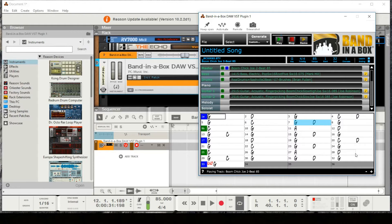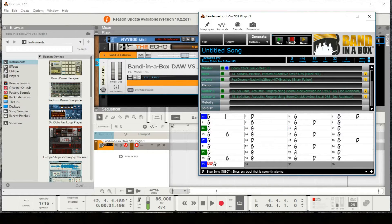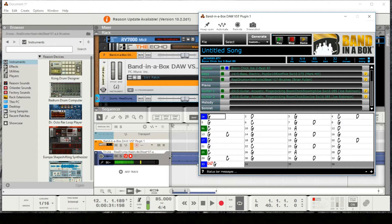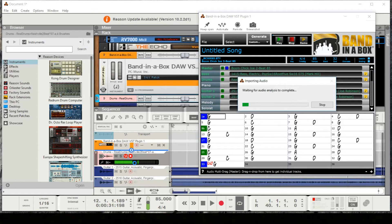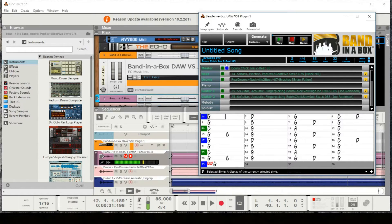I've typed in some chords here, picked a style, and then just generated all the music you're hearing from this plugin. If you want to use it in your Reason project, you can drag in just the drums if you want. But I want all of the instruments, so I'm going to drag this blue master track, and that's going to put them all on separate tracks within Reason. These green squares mean they're audio, and the yellow ones mean there's MIDI available.